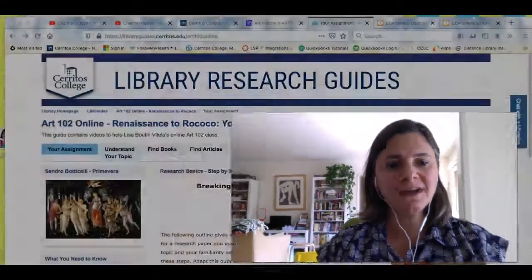Hi Art 102, my name is Stephanie Rosenblatt and I'm the librarian that's been assigned to your class. What I want to do right now is show you a web page that I created to help you with your research that you're conducting in this class. We call that a research guide, so let me show it to you.